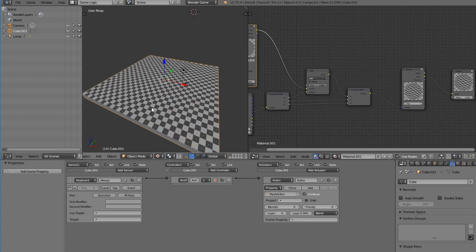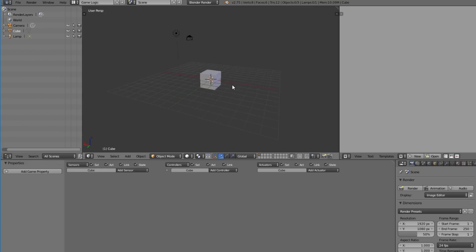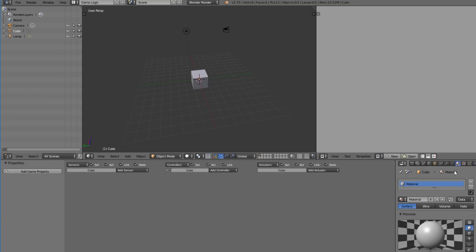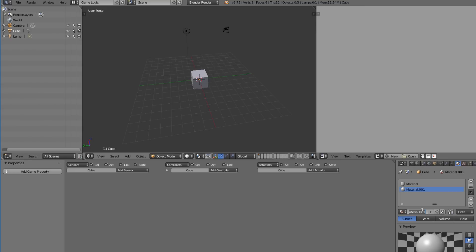I'm going to show you how to do this right now, including a problem you're going to encounter and how to overcome it. We want to go over to the material panel in the properties window. We need two materials: the main material and a mask material, which is going to control everything in the node. We can go ahead and make the new material and call it 'mask'.